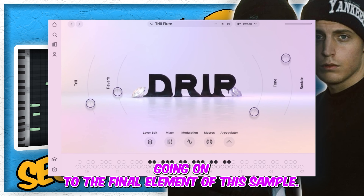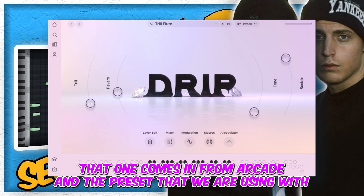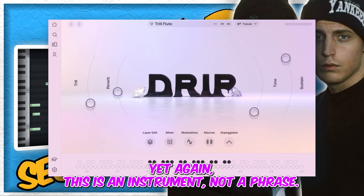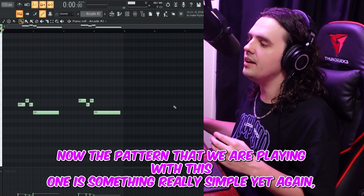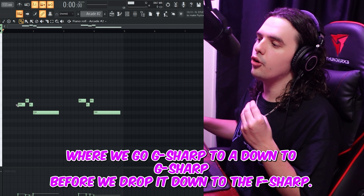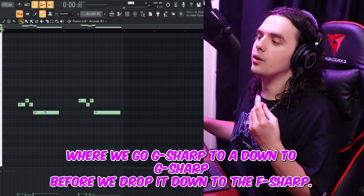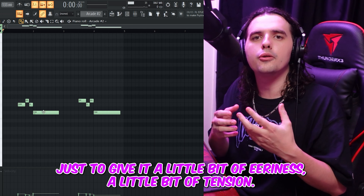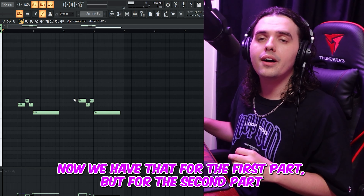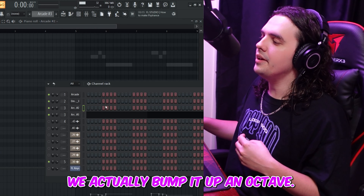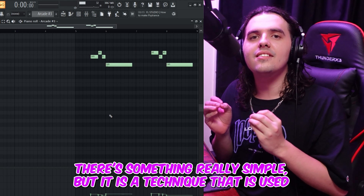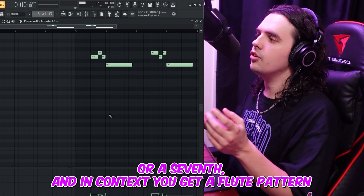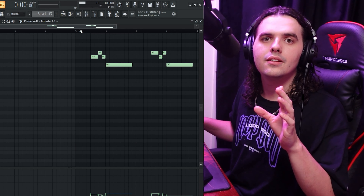Going on to the final element of this sample, that one comes in from Arcade, and the preset we are using is the trill flute, which comes in from the drip bank — again, this is an instrument, not a phrase. The pattern we are playing is really simple: we go G sharp to A, down to G sharp, before we drop it down to the F sharp. As you notice with every single pattern, we are working with that semitone just to give it a little bit of eeriness and tension. For the first part we have that, but for the second part we actually bump it up an octave — a technique used by Qbeats of bumping it up an octave, a fifth, or a seventh.